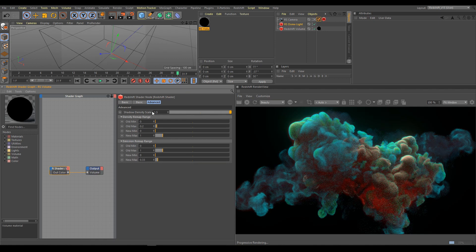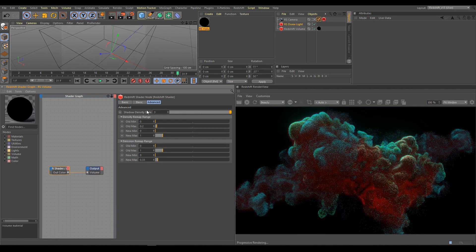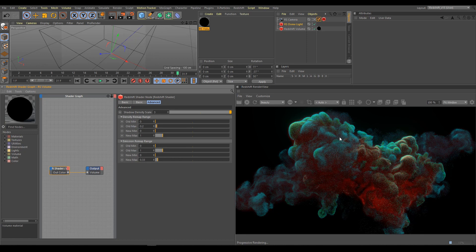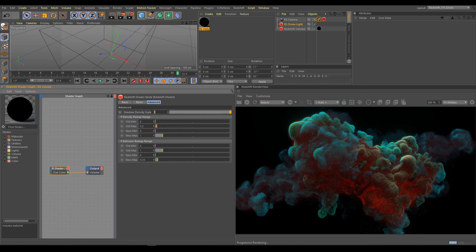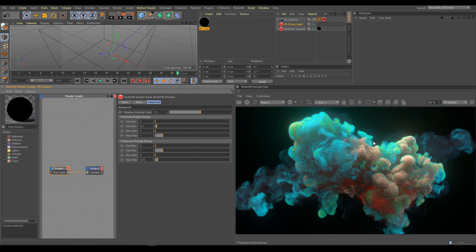Shadow density scale helps with volume contrast as well. You can easily create darker looking volume or brighter looking volume.